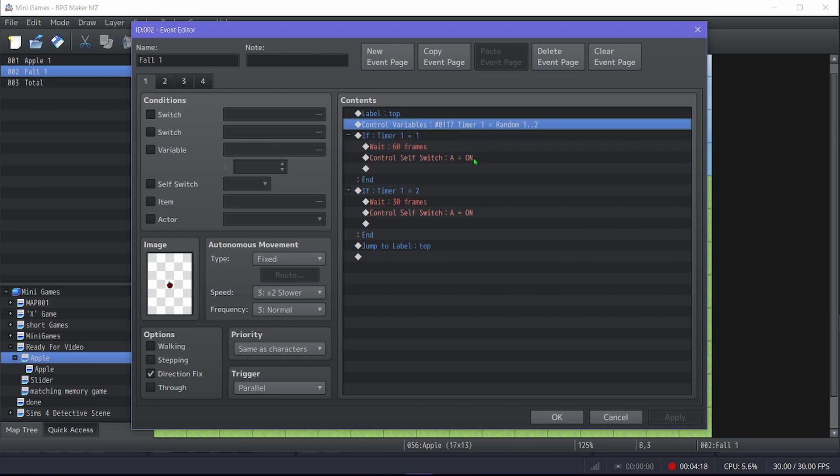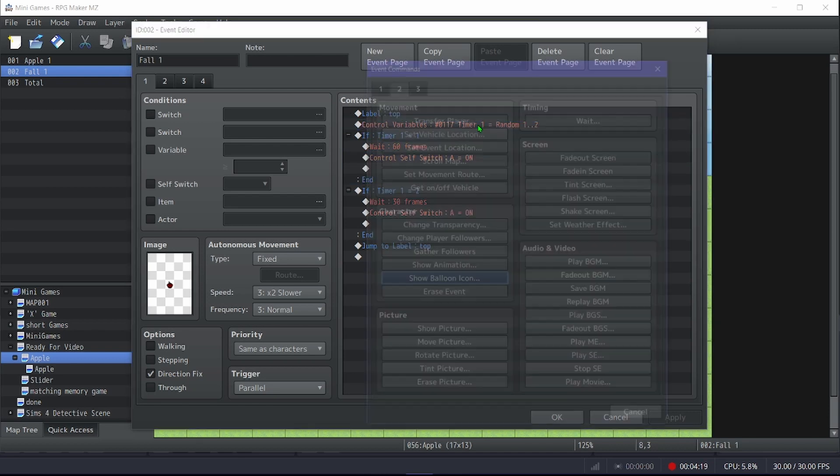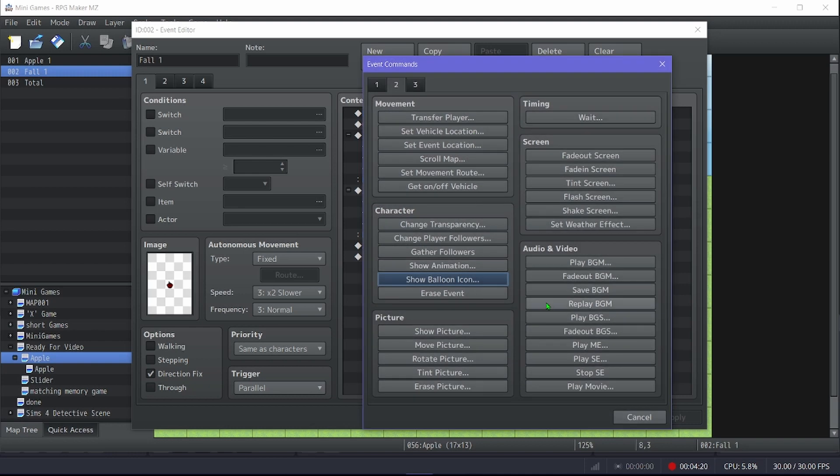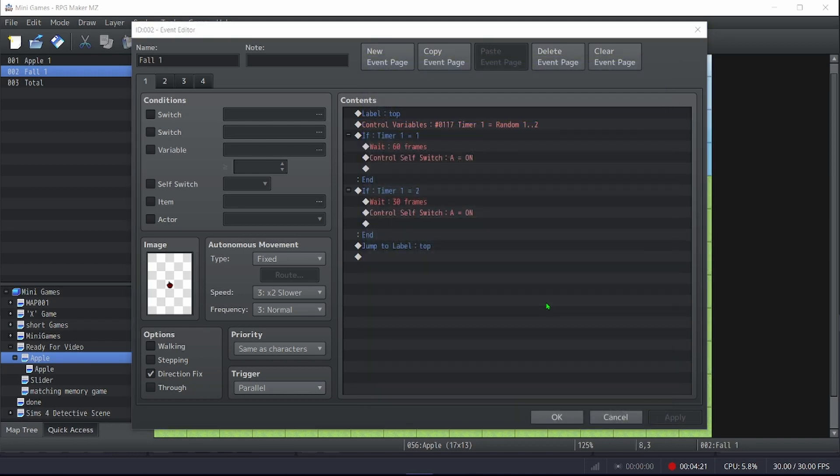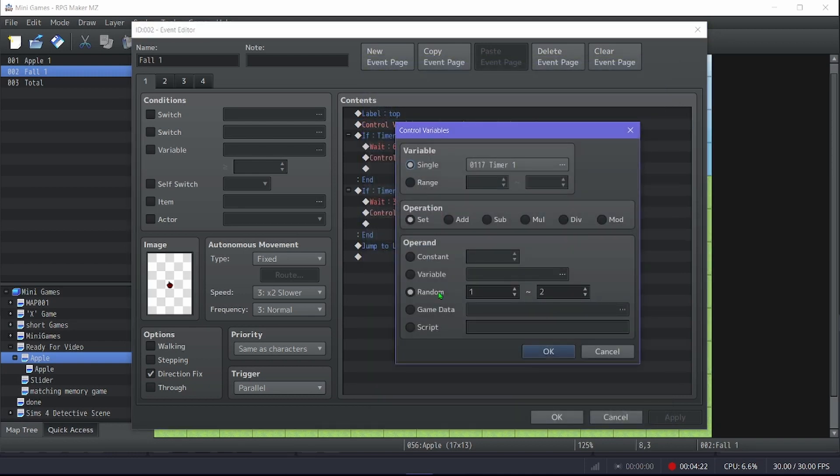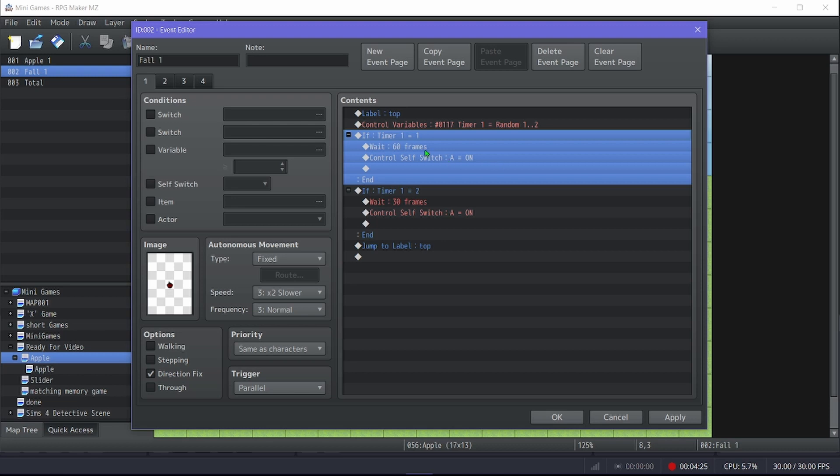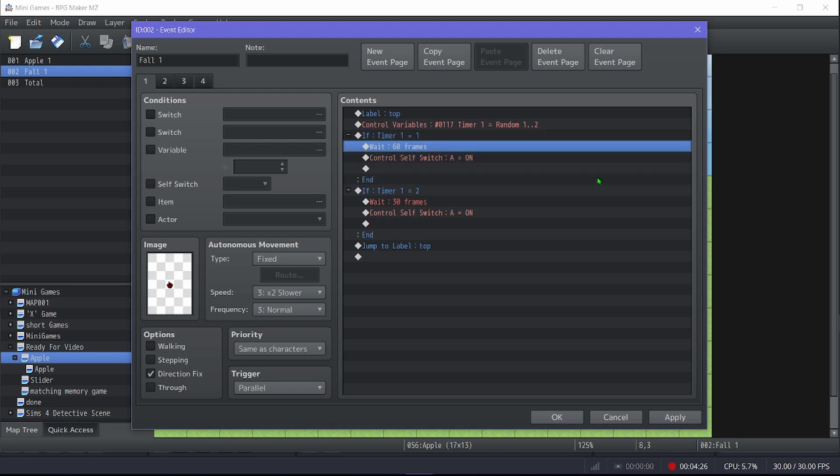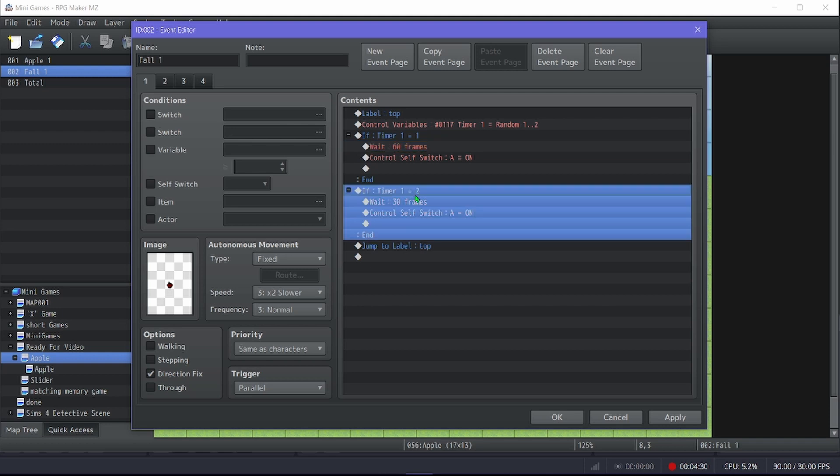This is a random variable, set to either one or two. If one, then the apple takes 60 frames before it shows up, before it falls. And if two, it takes 30 frames, not seconds, sorry, it takes 30 frames before it falls.